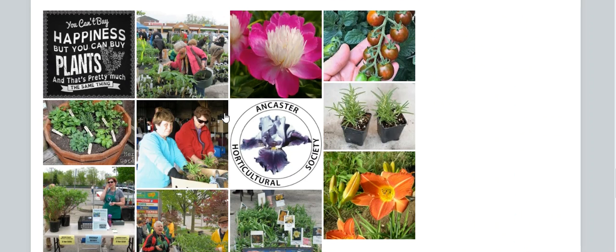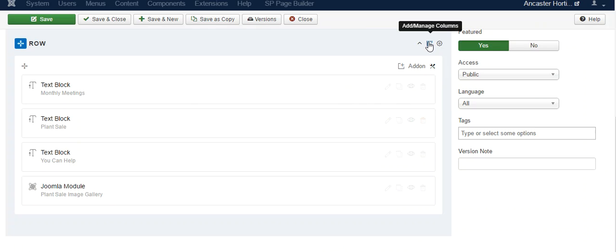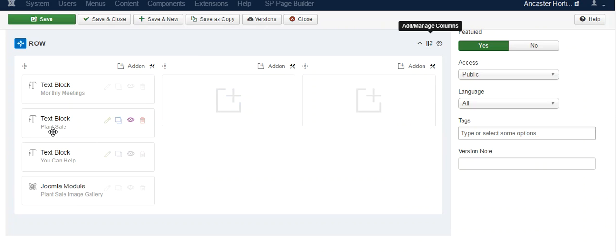So we go back in here. Go up on the top, and we can make that three rows. Now you can grab these and move them.